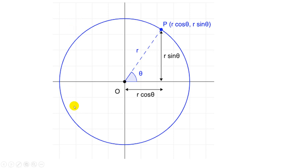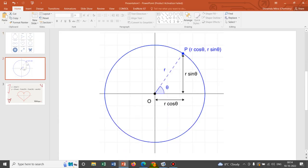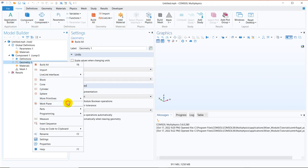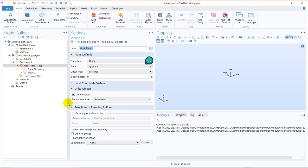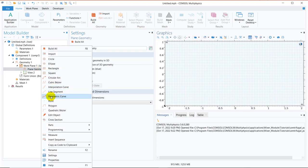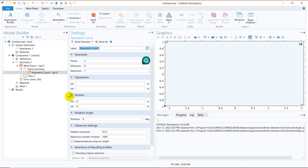Now let us go ahead with COMSOL and create this kind of geometry. Initially, we have taken a 3D case and I right-click on it and take a work plane, because I am working with a 2D shape. In the plane geometry, I right-click and you can see there is an option — parametric curve — and we have to choose this one because all the geometries will be created from this parametric curve. In the settings window of this parametric curve, you can see there are a few parameters, and the name of the parameter is S.